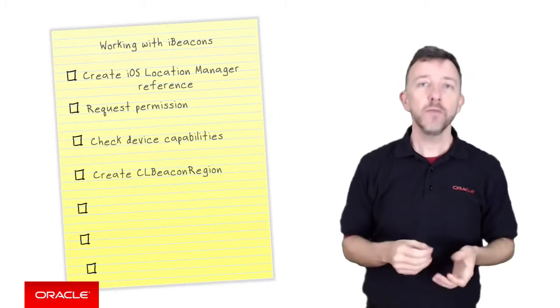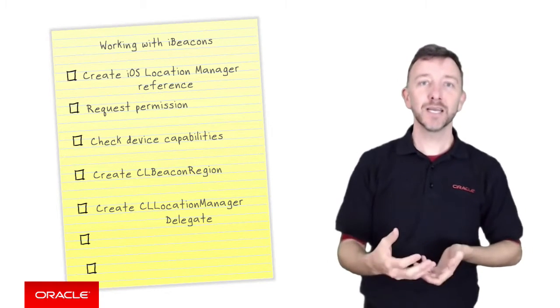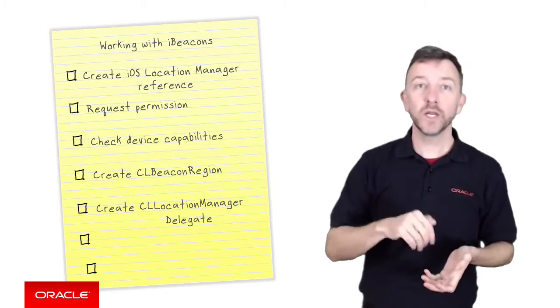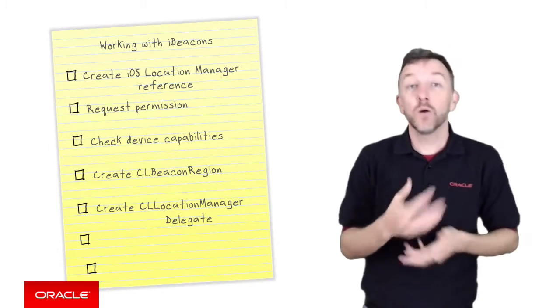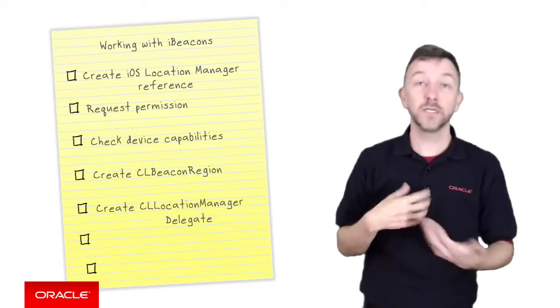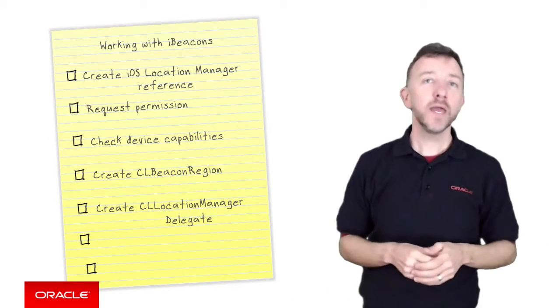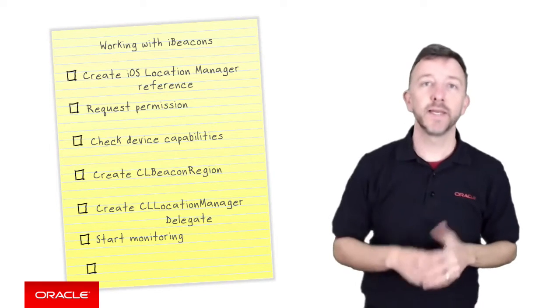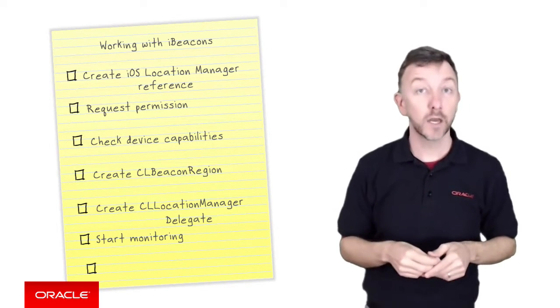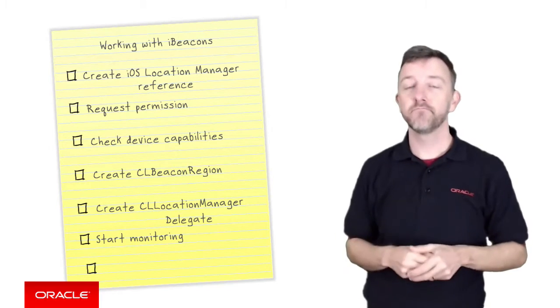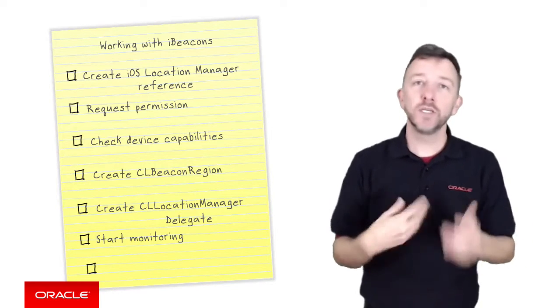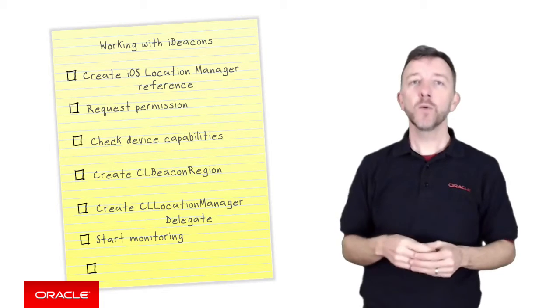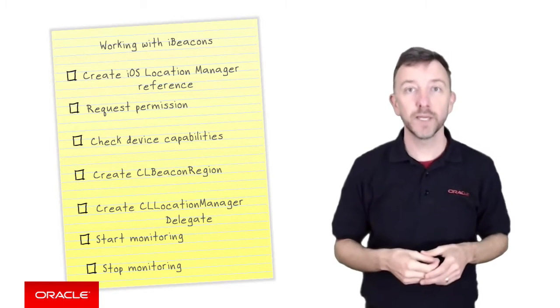Then we next register a CL location manager delegate to handle the beacon events. And this is where we put in our custom beacon logic when we want to see that the user's entered or exited geofence or beacon region. From there, we're good to start monitoring for the beacons, which will raise beacon events in the CL location manager delegate that we just created. Now, our application then will continue on, but at some later point, to save the battery life, we also need to stop monitoring for beacons.